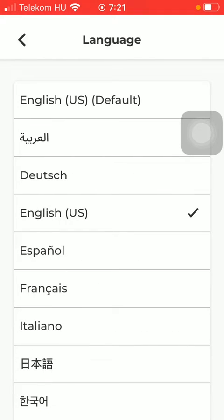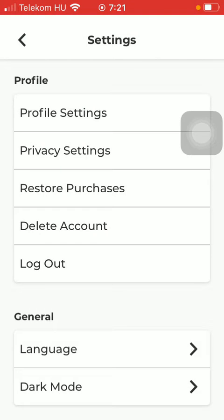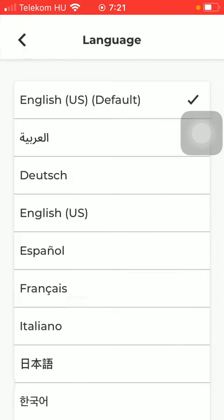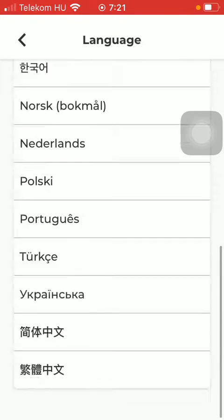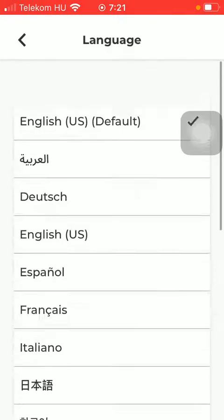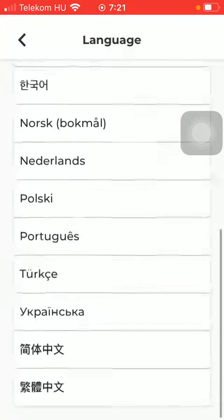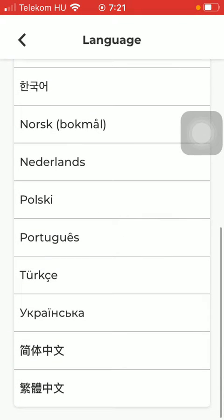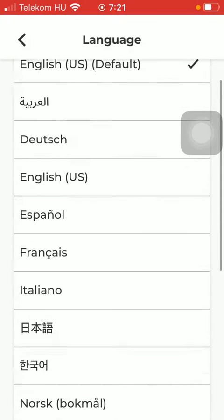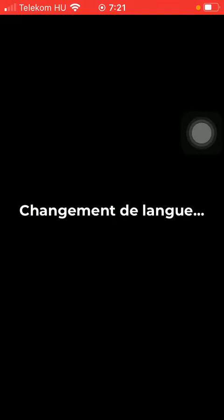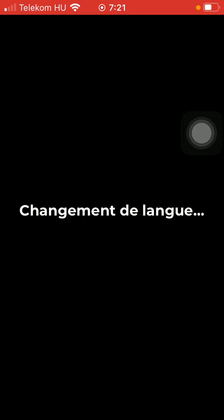As you can see, the default language is English, but if you scroll down you're going to see that there's a bunch of other options that you can choose from. All you have to do is simply click on the relevant one, and then the language of the application has been updated, as you can see.